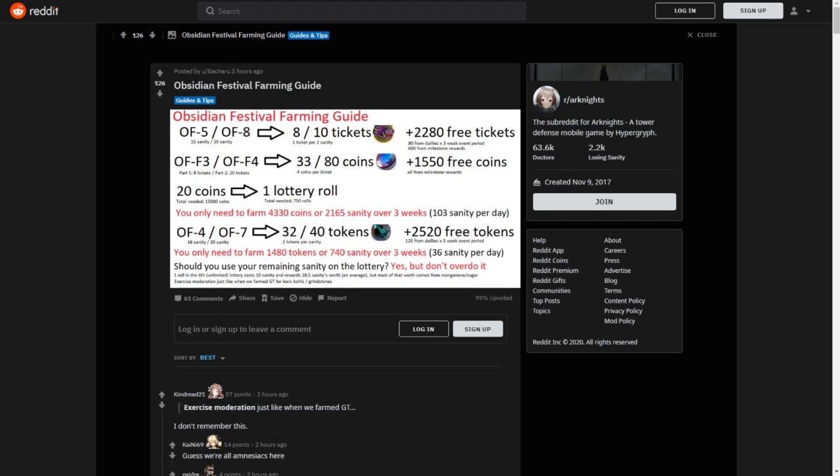He tells us then, exercise moderation, just like when we farm GT for loxic spines and grindstone. If you haven't been there for that event, let me tell you, everyone super farmed those loxic spines and grindstones. With that 2.85 ratio, it definitely looks like it's going to be a really good time to grind these items. Manganese and sugar, I do need them myself. I will most likely be farming those and I will advise you to do as well.